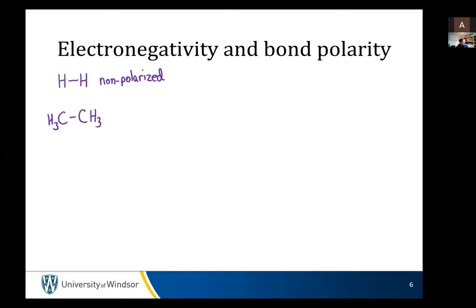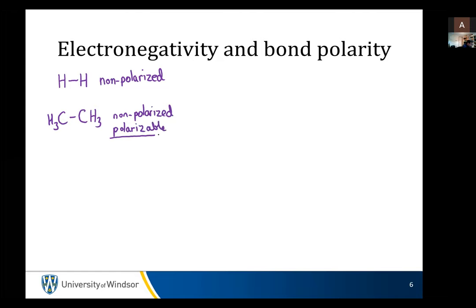I'm going to look at an ethane linkage and we're going to look at the carbon-carbon bond. That's also non-polarized. But it's polarizable, which means it can temporarily be polarized. There's no universal one-way pole — it's all going to even out in the end.